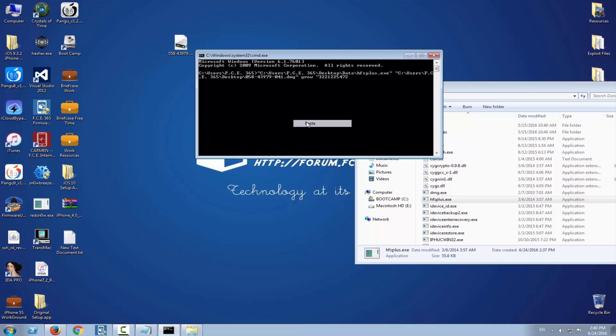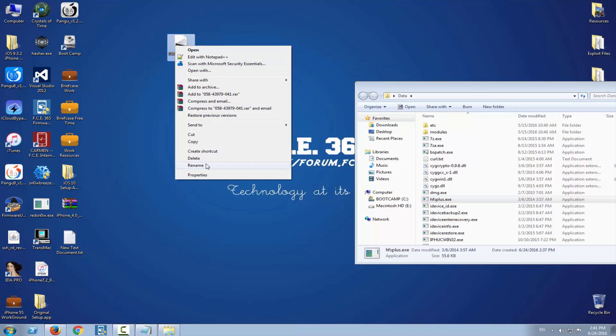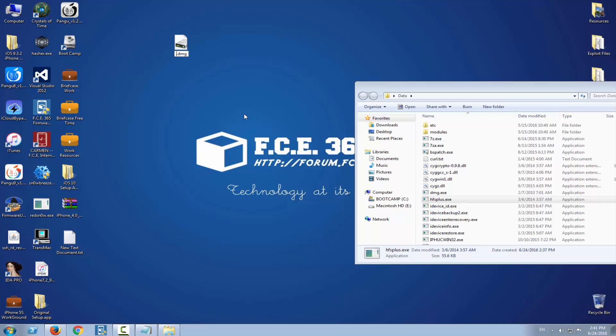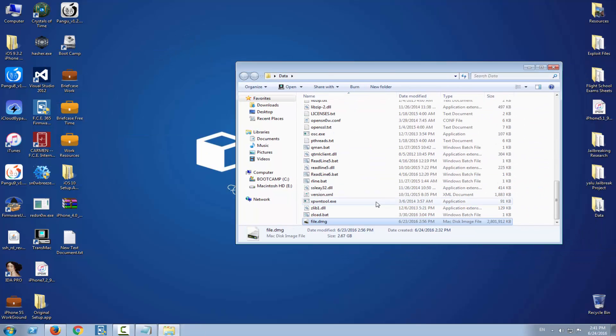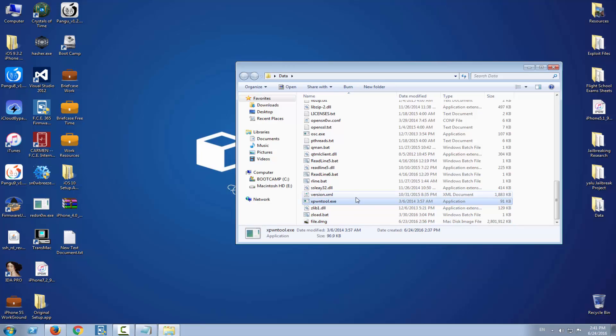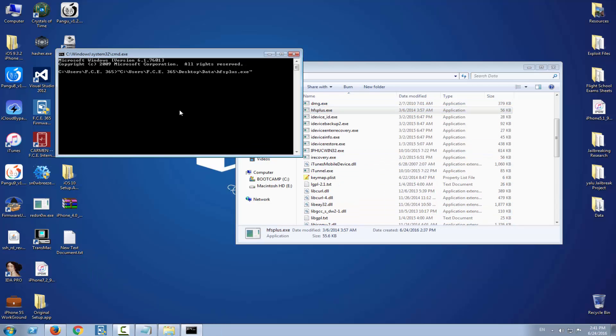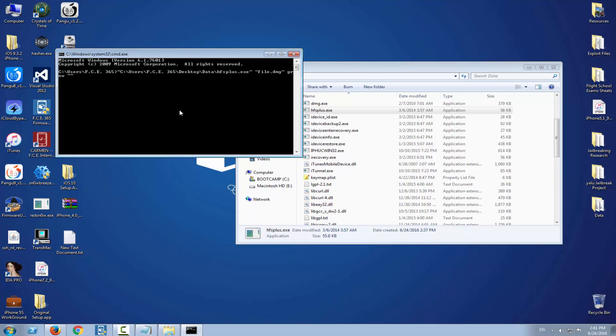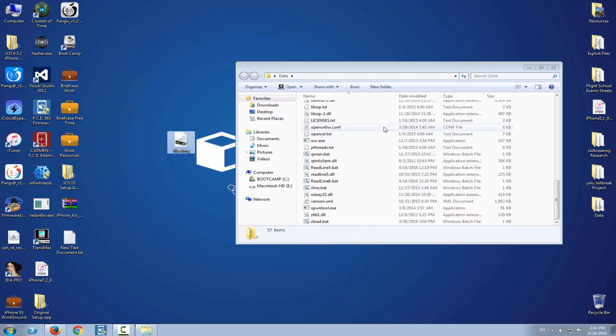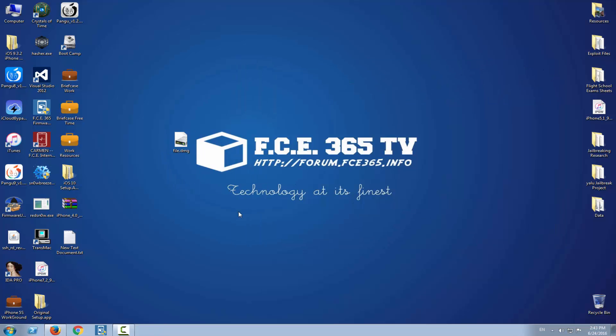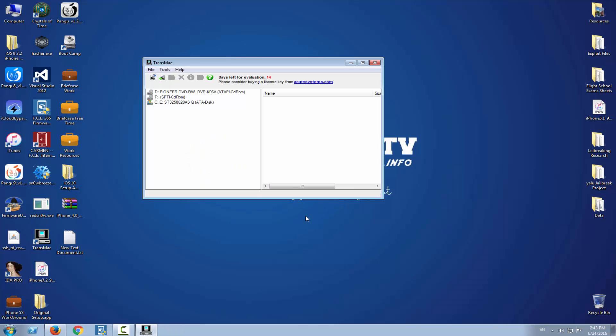Paste that string. Sorry, I think it has to be in the same folder, so I'm going to name it 'file' and place it right here. Now I'm going to run HFS Plus, file.dmg, grow, paste the value. This is strange. For some reason I get the error cannot open volume, so we have to use another method.